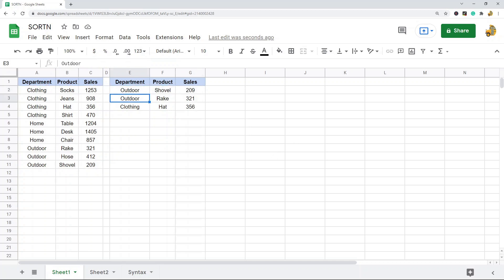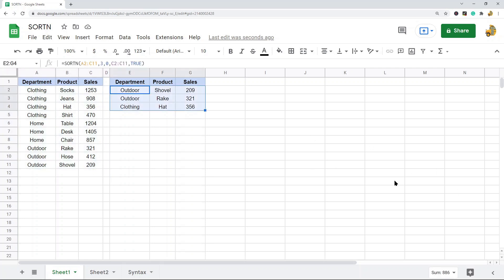So that is the SORTN function. It's useful because it's basically like combining multiple functions into a single function. If you were to try to sort this data and pull out the top three items, that would normally take multiple steps. But with this function, you can do it all in one simple process. It's a pretty useful function once you take the time to learn it.